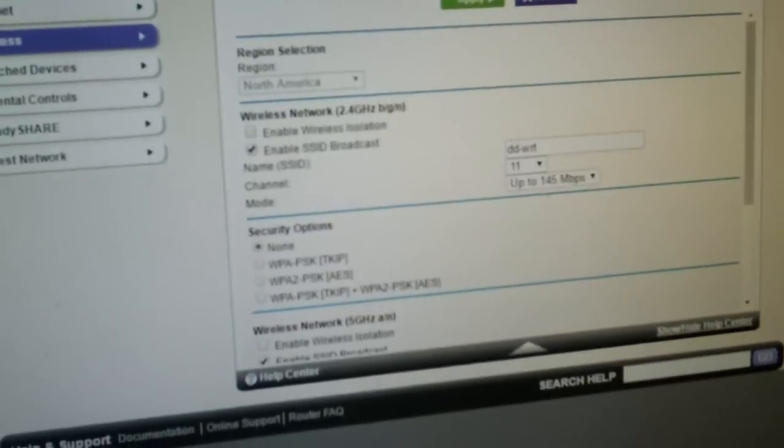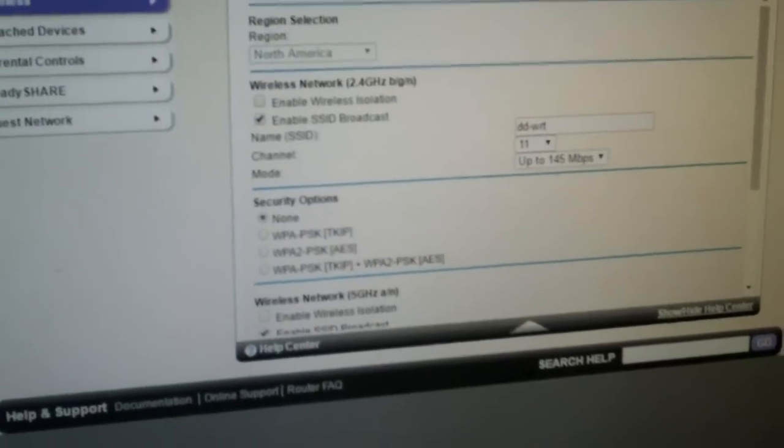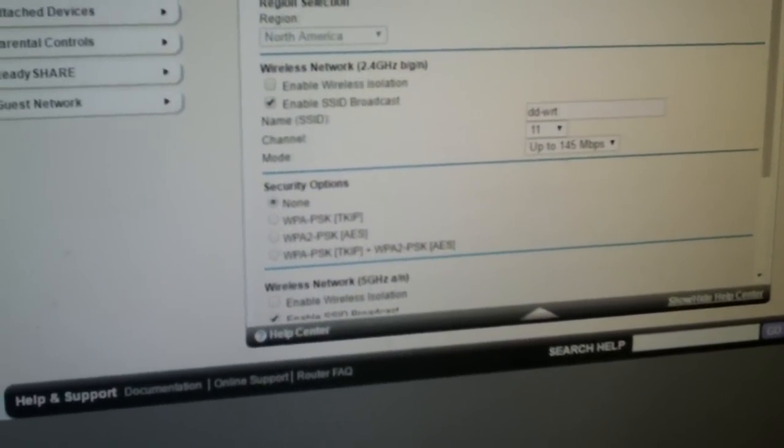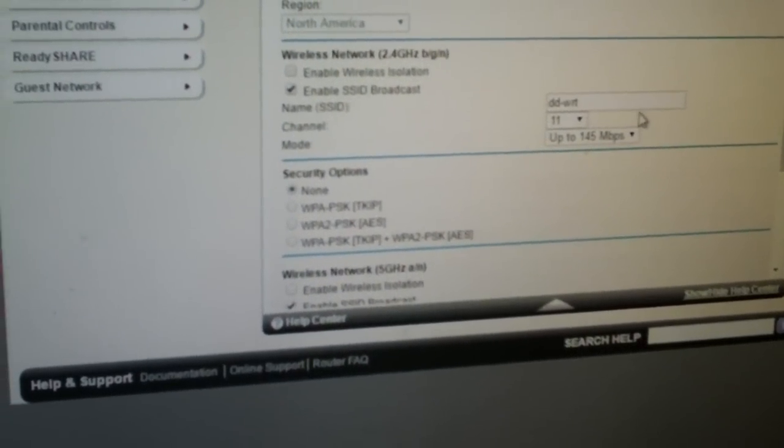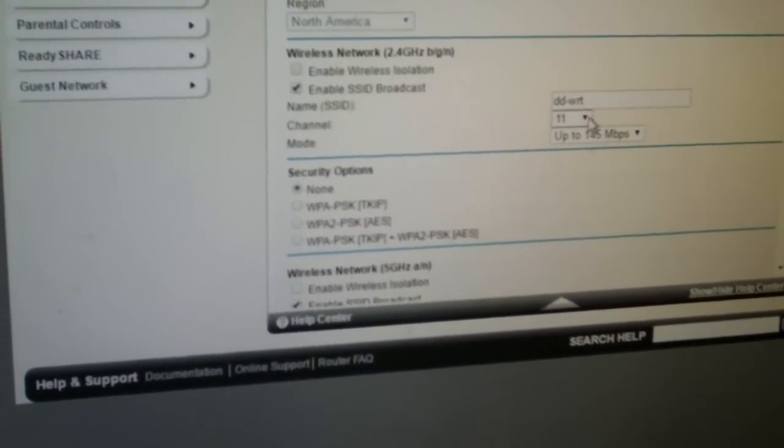Just go into your router's firmware and set the channel manually to 1, 6, or in my case 11.